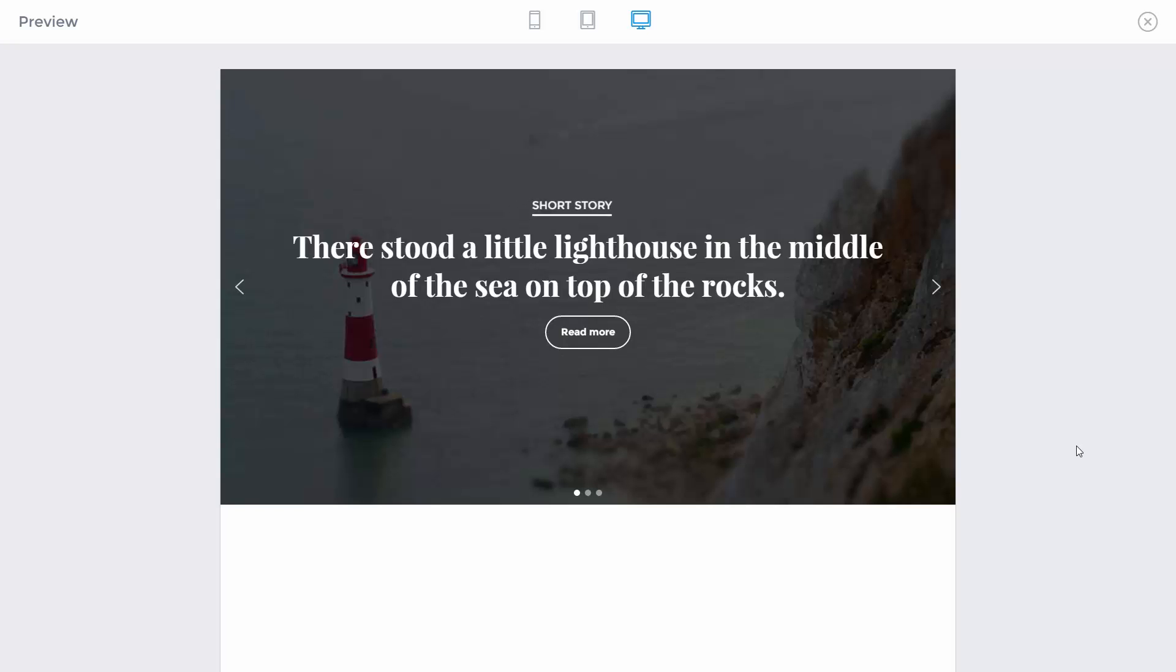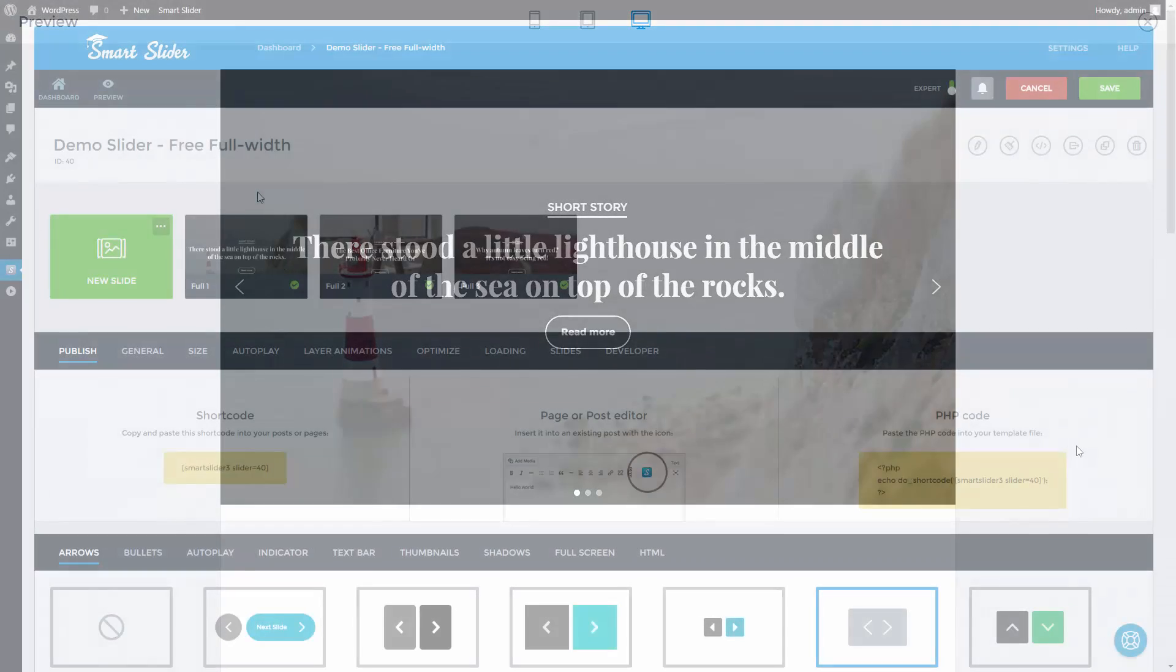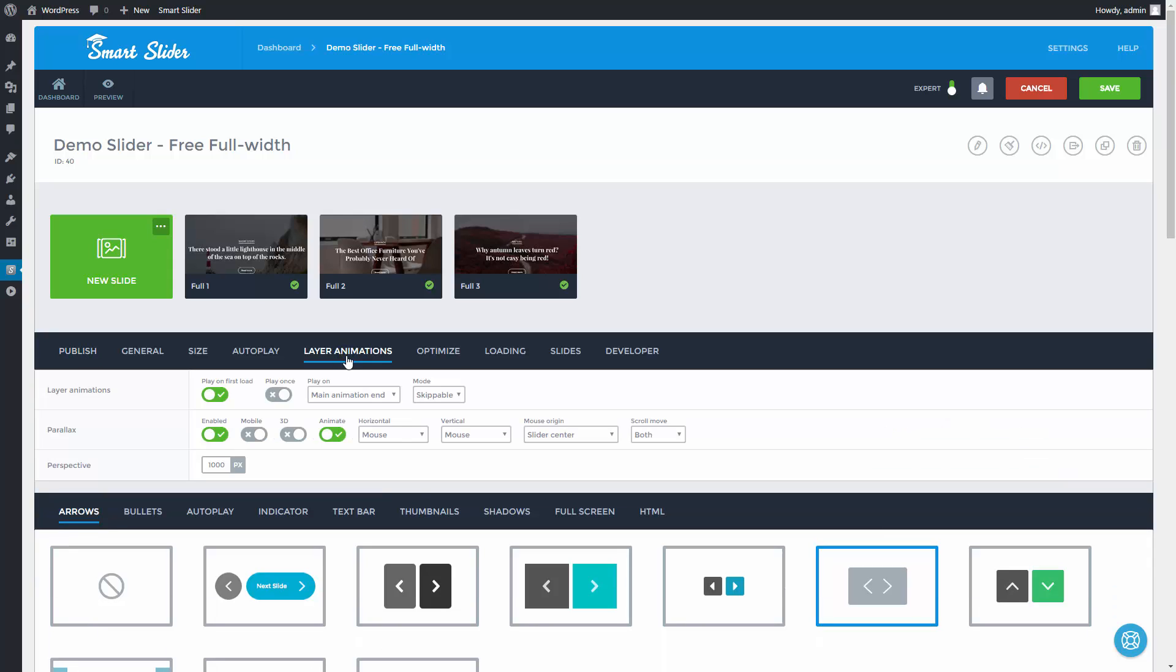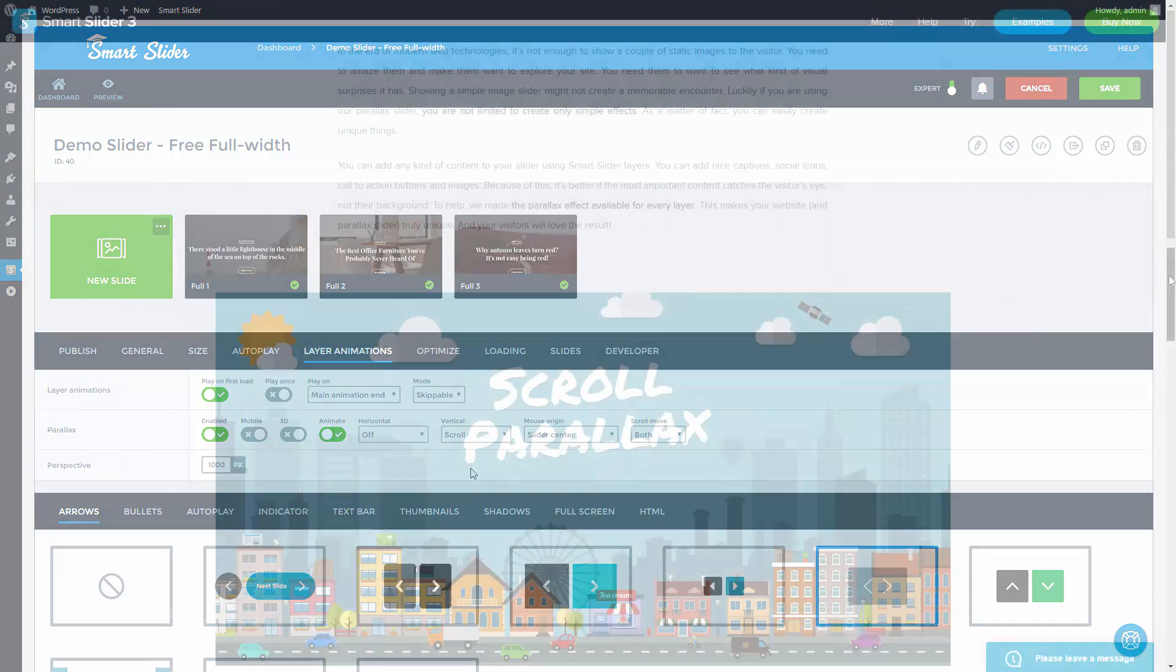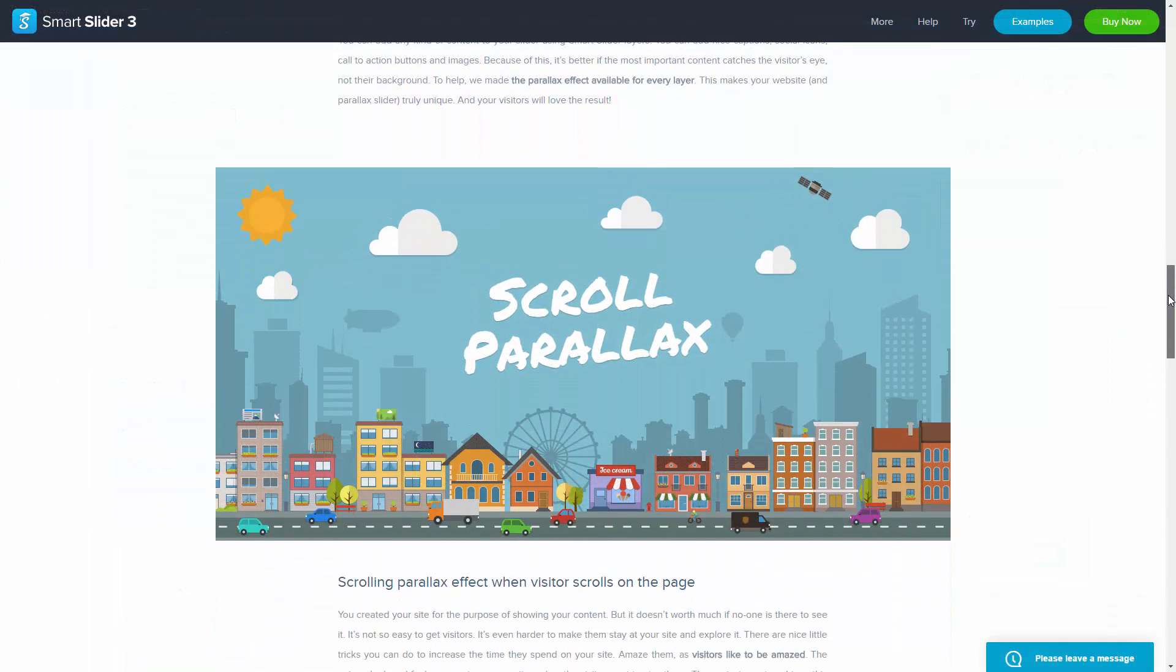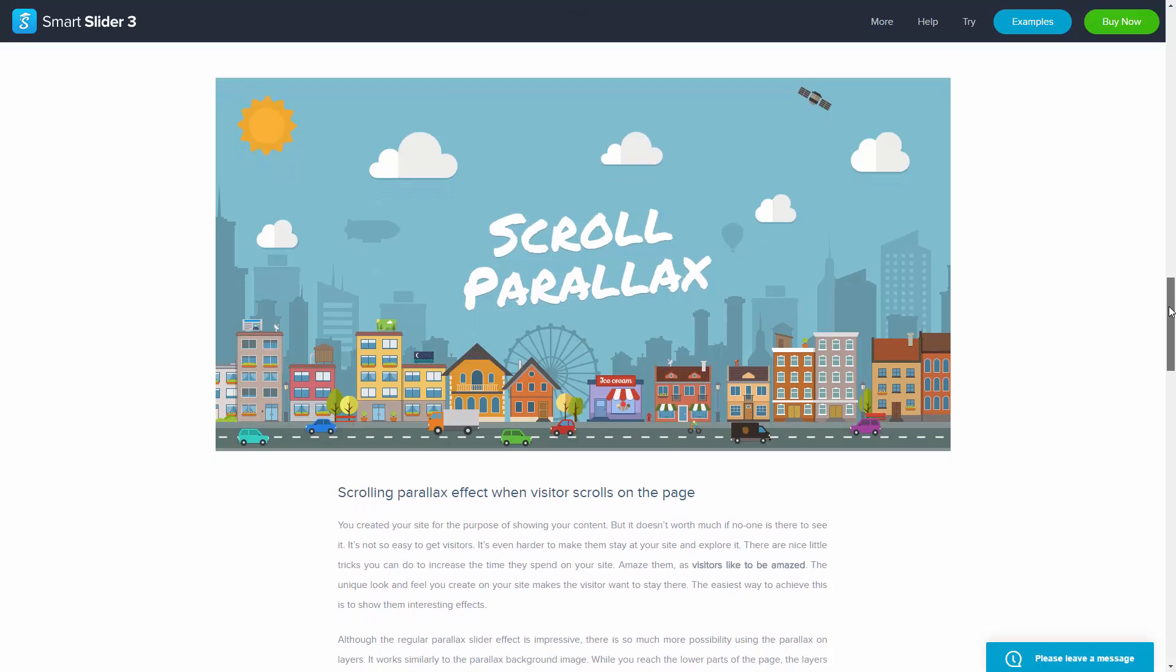You can change the settings of this Parallax effect to rather react on the page scrolling. And it will look something like this.